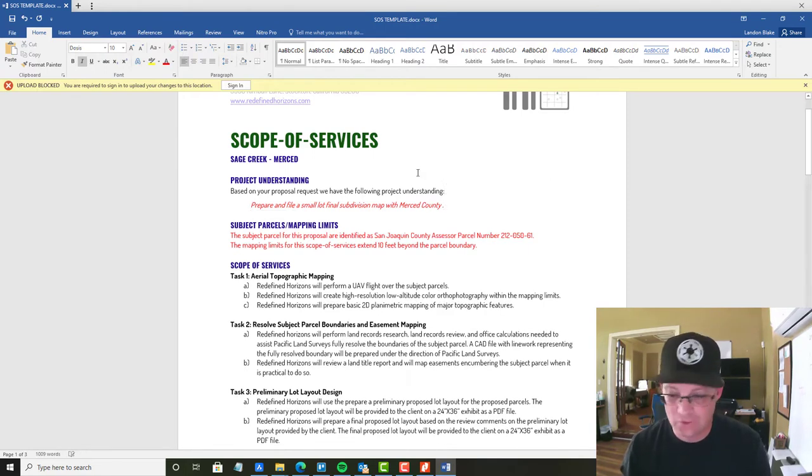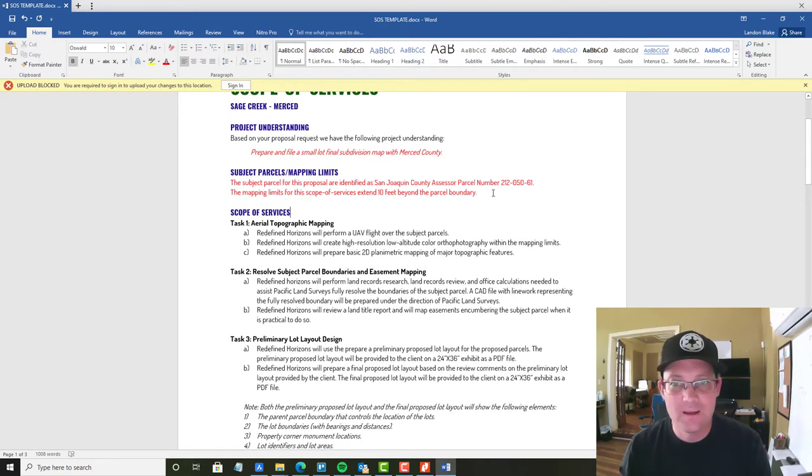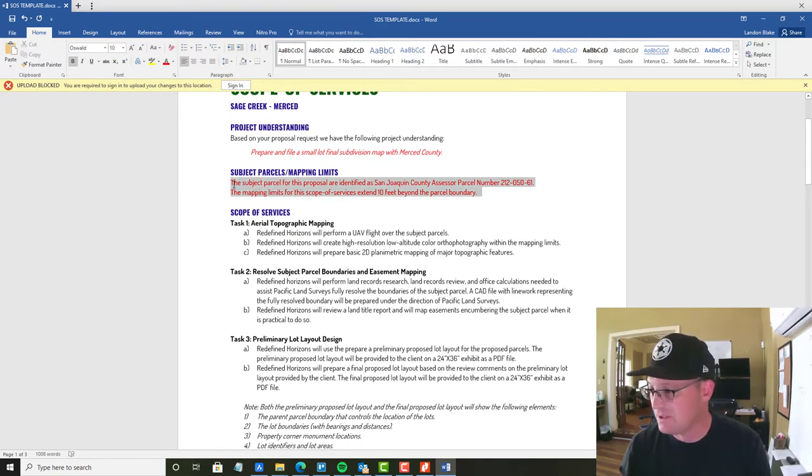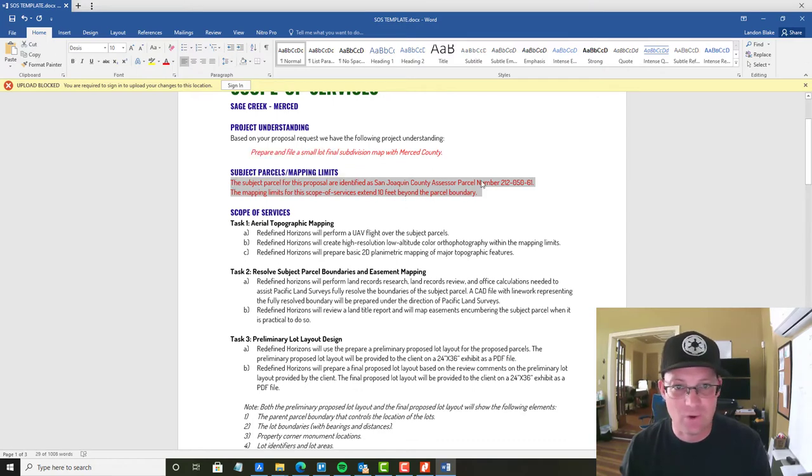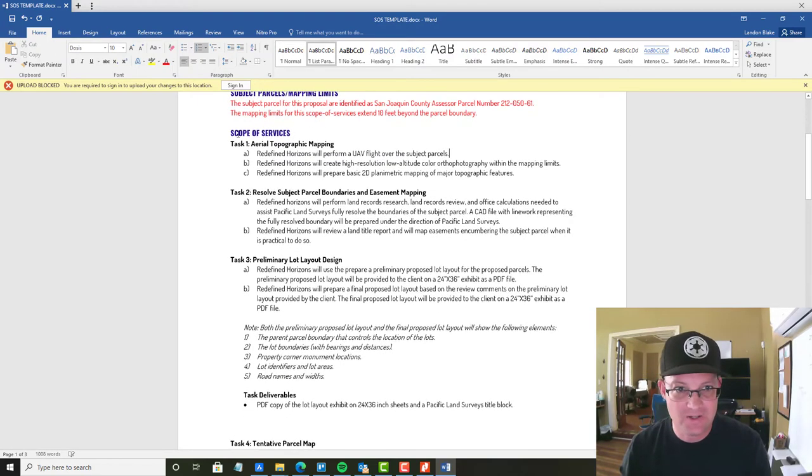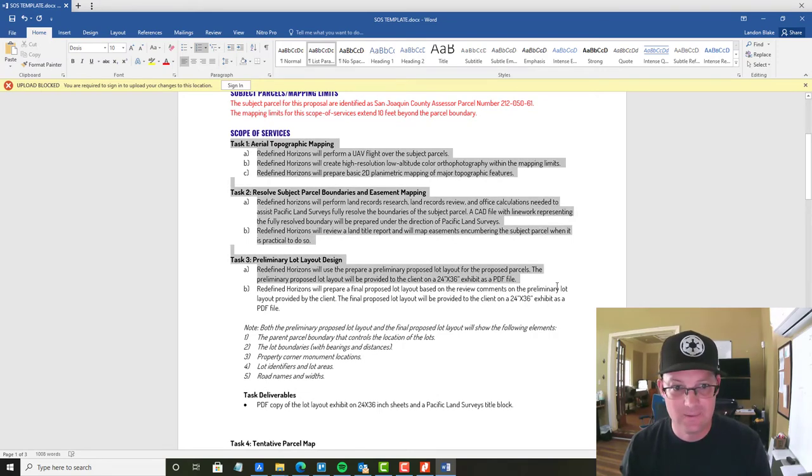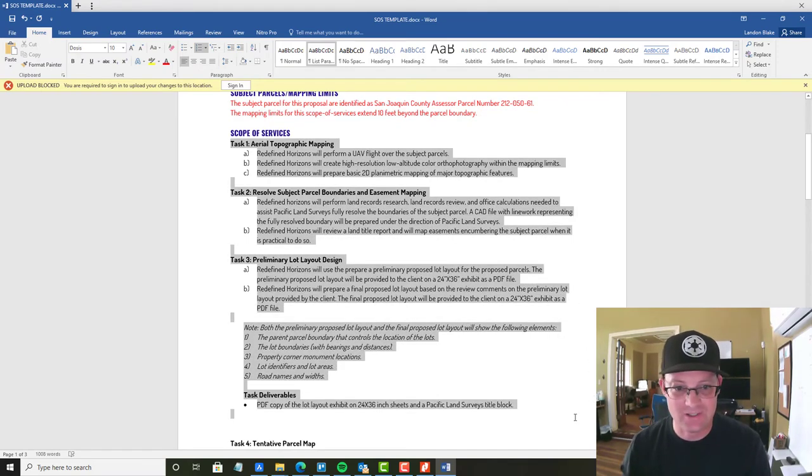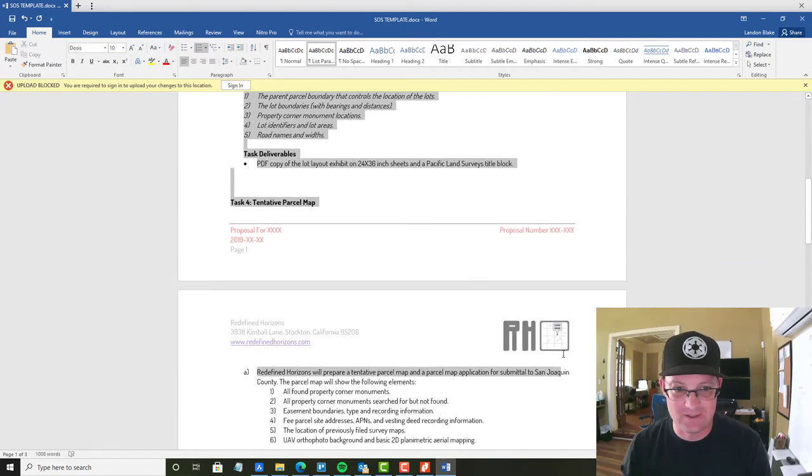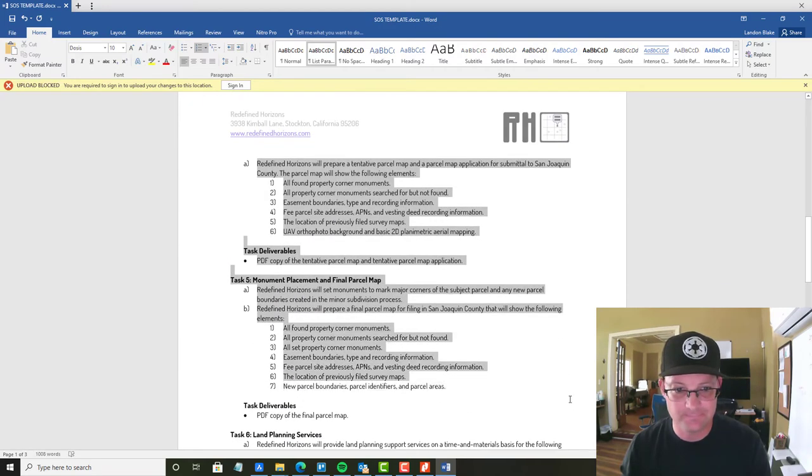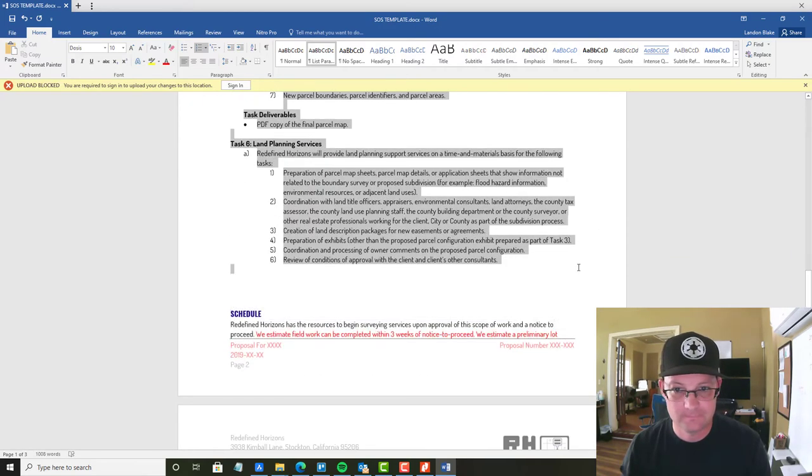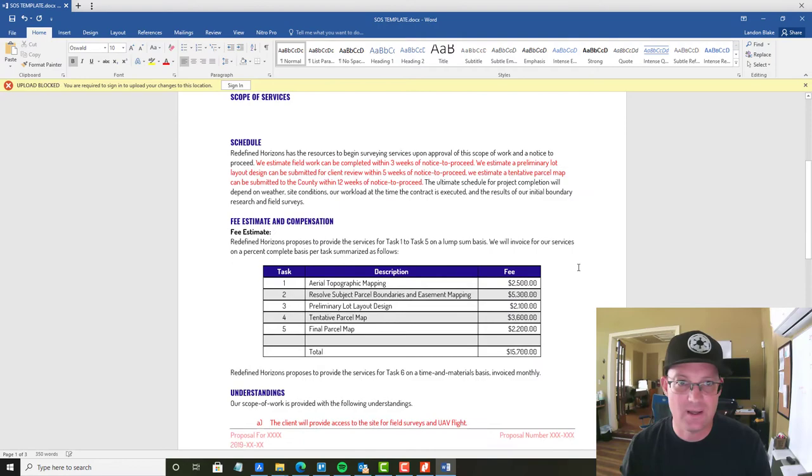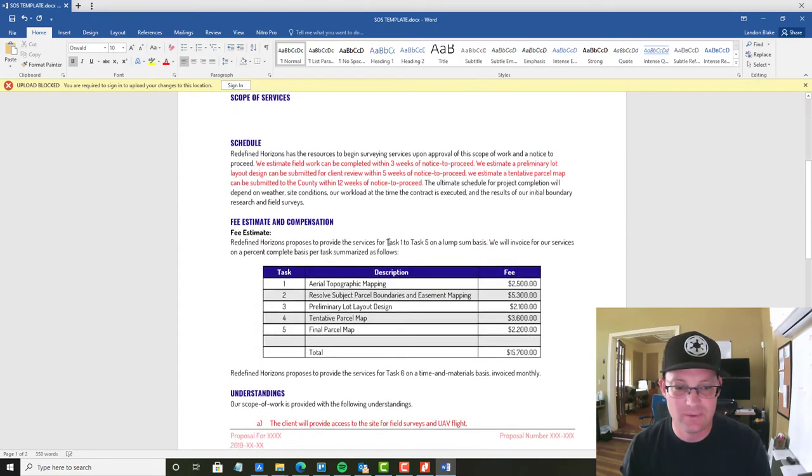So we're going to do a small final subdivision map in Merced County. That's the goal the client's trying to achieve. Brie is also going to leave this blank. This will identify the subject parcel. So I'll come back and add this in. Here's the important part. This is where she's going to add the task. So we can actually take what's in here and just delete it because we're going to be adding a new section there.